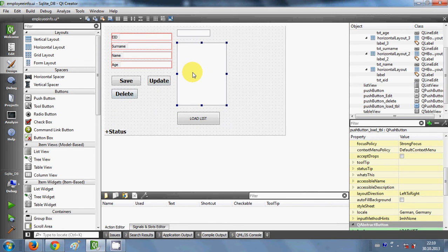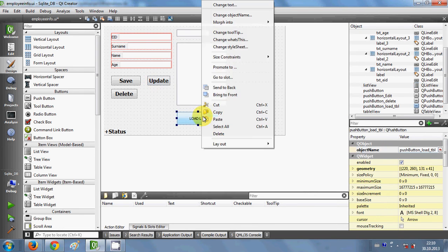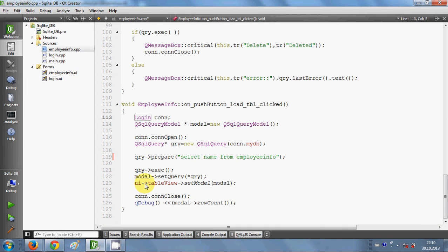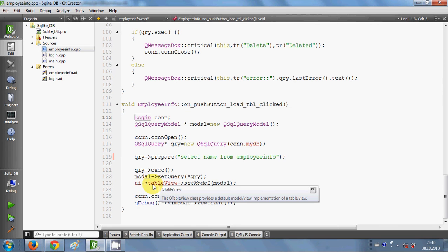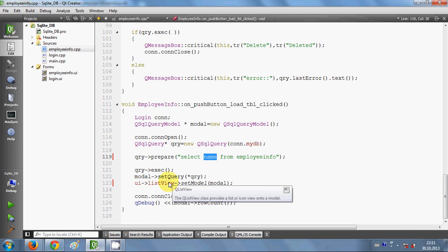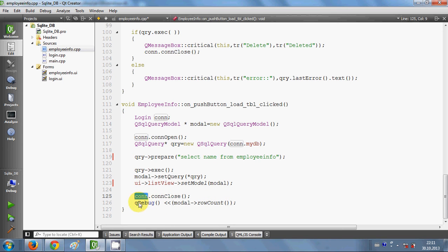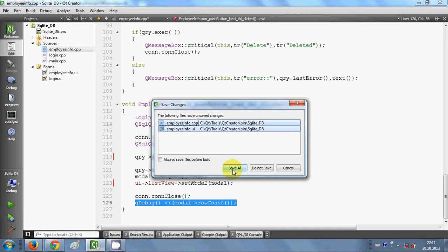I'll go to my forms, select my list view, copy the name of my list view, go back to the slot click code, and replace the table view reference with the list view. So two changes were made: first, we selected only one column from the database since list view supports only one column; second, we set the model to the list view. Once data is loaded, I close the connection, and show any errors if they occur.